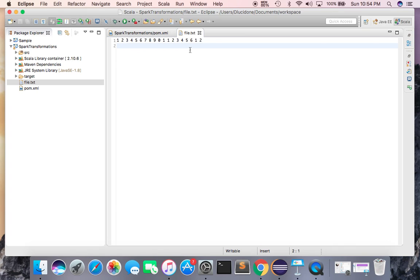My program will show me the frequency of 1 as 4. If I ask the program to show numbers with a frequency above 3, it will show me 1 and 2, because 1 has a frequency of 4 and 2 has a frequency of 3 — both are at or above 3. This is the goal of our application.